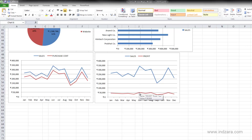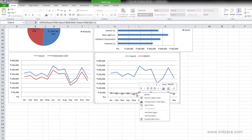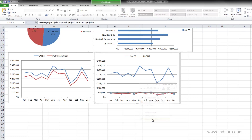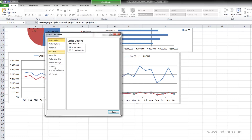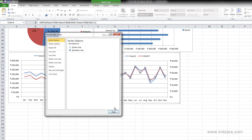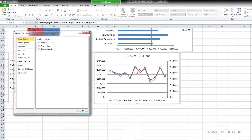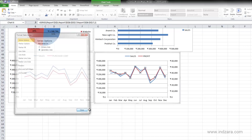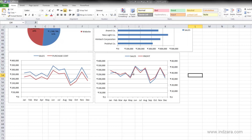In such cases, select the profit series line, choose Format Data Series, and you have the option to place this series on a secondary vertical axis. Now you can see we have the sales axis on the left and the profit axis on the right. Closing the panel, the sales and profit now show a very similar pattern, which was not clearly visible when both were on the same axis. This is the power of using a secondary axis to show the relationship between two trends.